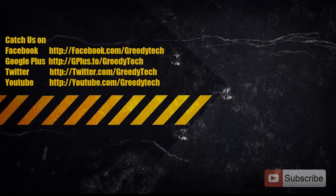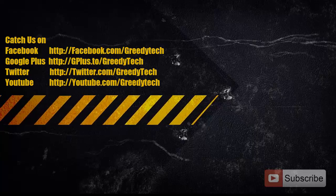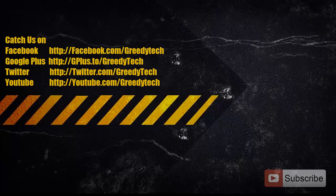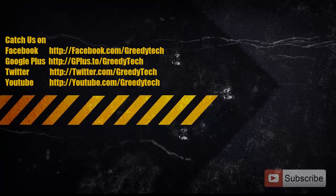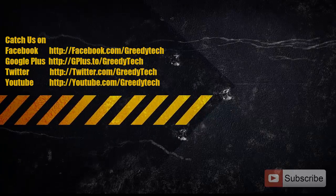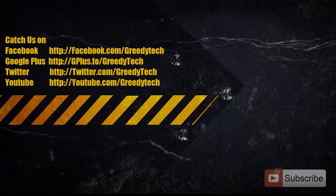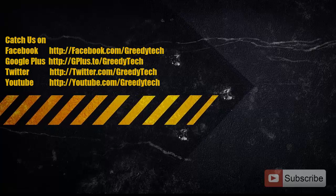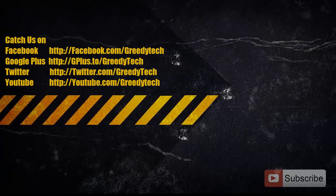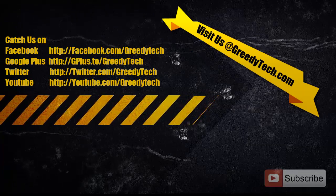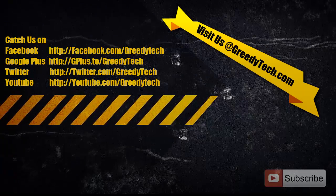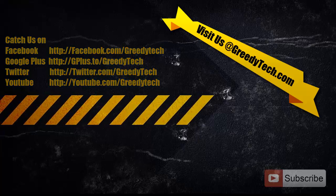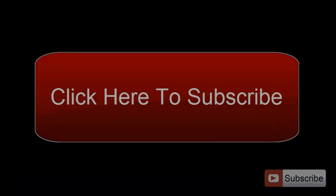Thanks for watching the video. If you have any doubts, please write it below in the comment section. And if you like this video, then please hit the like button and share it with your friends. And please subscribe to GreedyTech channel to see more videos just like this.